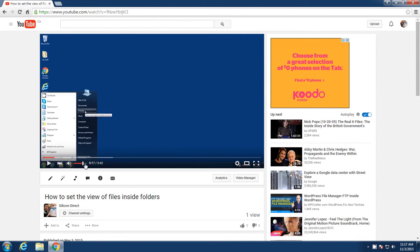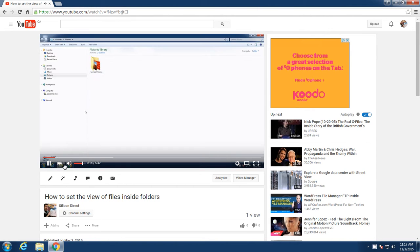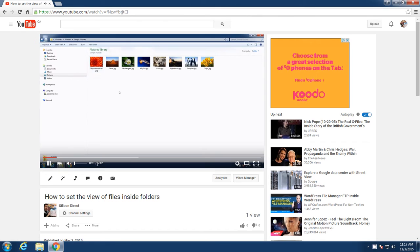Here you can adjust the volume individually. Here you've got the time. So it's been playing for 17 seconds. Let's mute that again. So it's been playing for 21 seconds out of 5 minutes and 42 seconds.